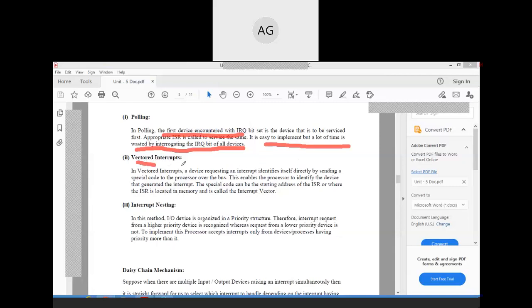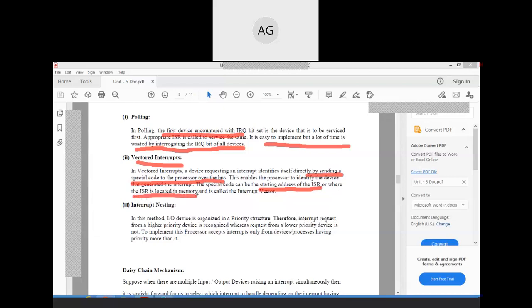The next method is vector interrupts. In vector interrupts, a device requesting an interrupt identifies itself directly by sending a special code to the processor over the bus. This enables the processor to identify the device that generated the interrupt. The special code can be the starting address of the interrupt service routine (ISR), and is called the interrupt vector. The device sends this special code to the processor for generating the interrupt.